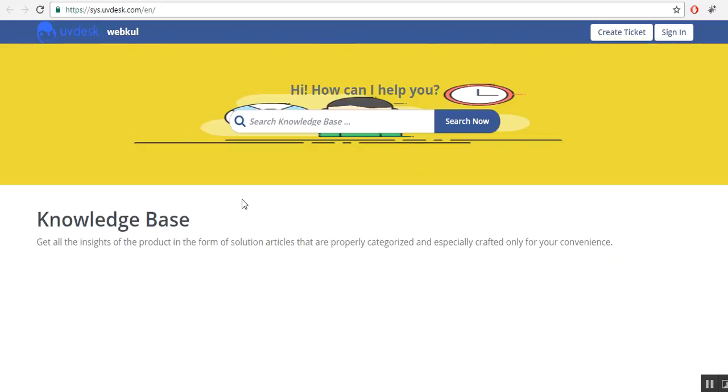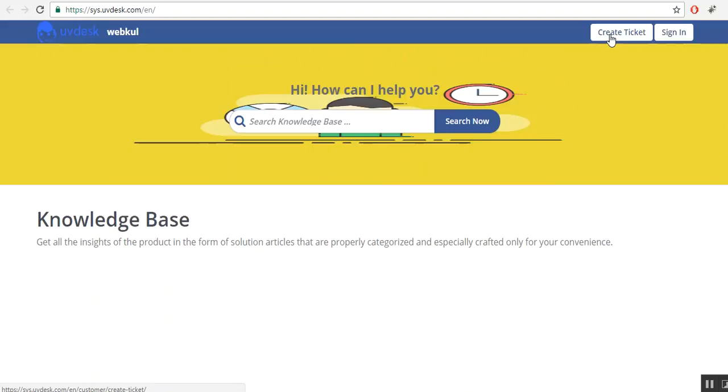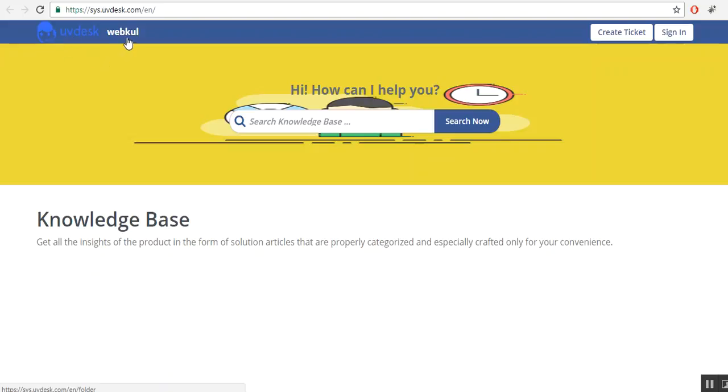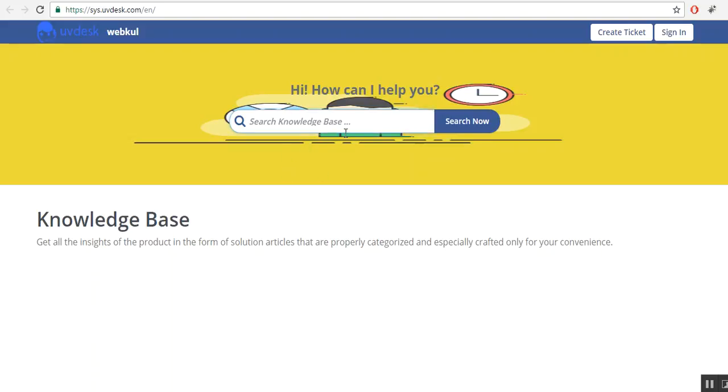You will see the following changes which you have been made. This is the ticket create option which you have marked. This is the company logo. And this is the name of your company. And this is the site description. And this is folders with their categories option which you have selected. Here you can search any of your query.